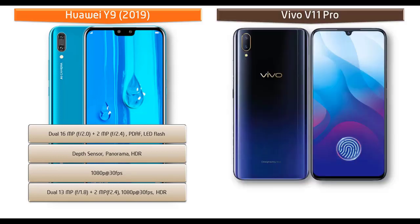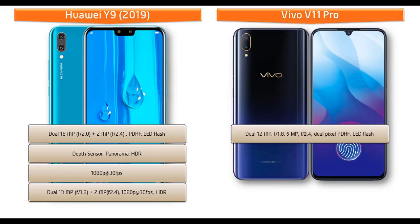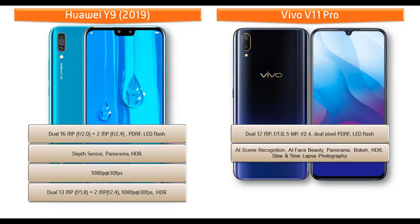Moving on to primary camera of Vivo V11 Pro, it comes with 12 megapixel plus 5 megapixel dual rear cameras having aperture 1.8 and 2.4 respectively with dual pixel PDAF and LED flash.